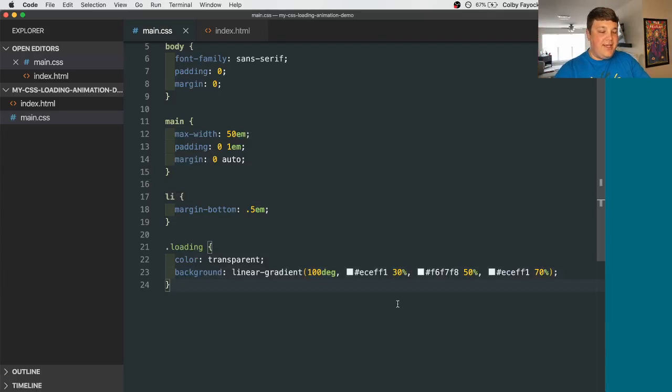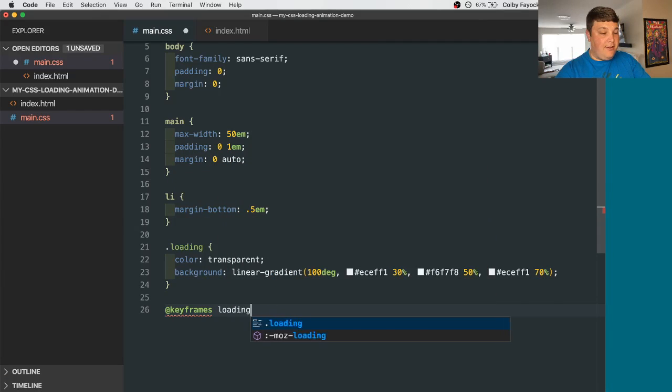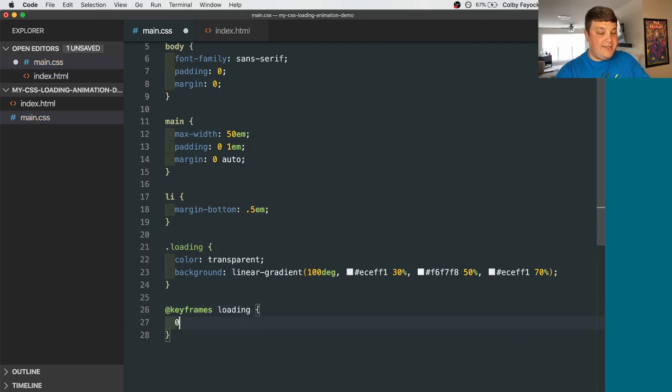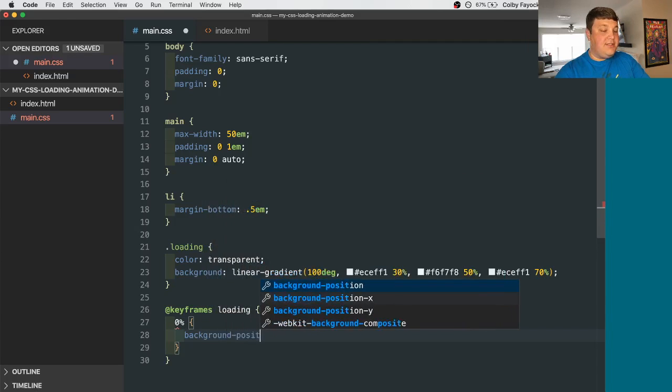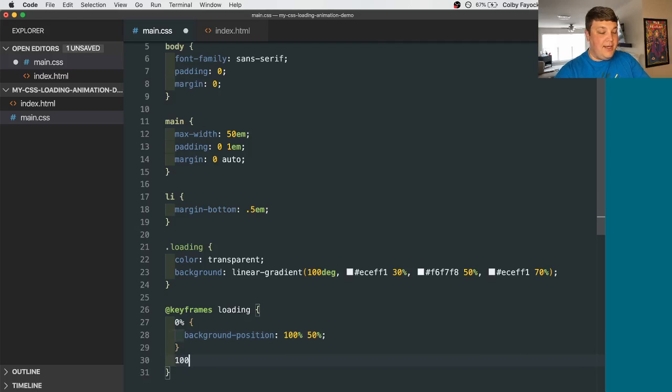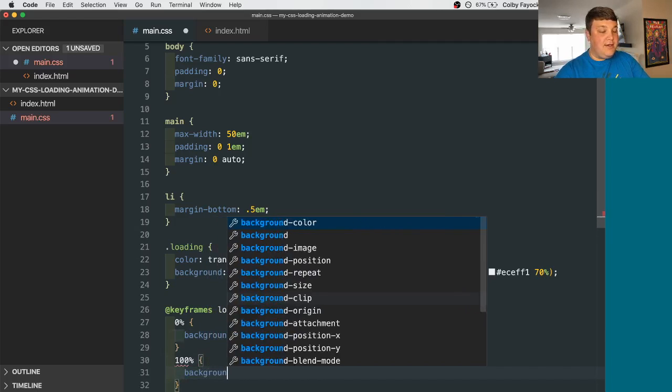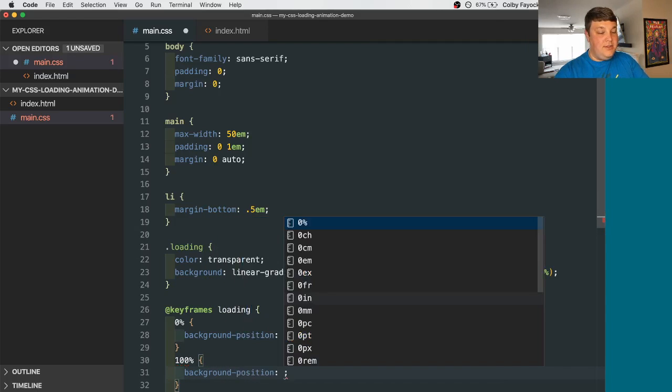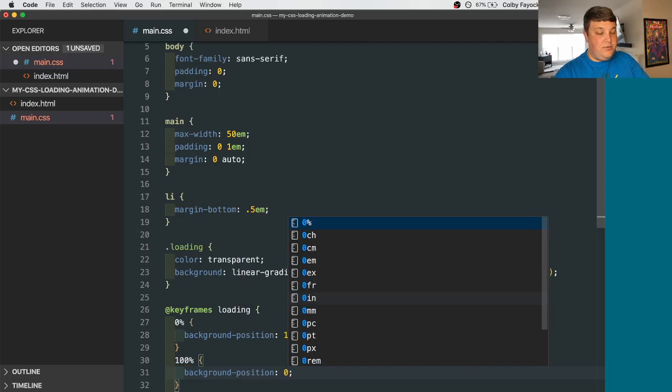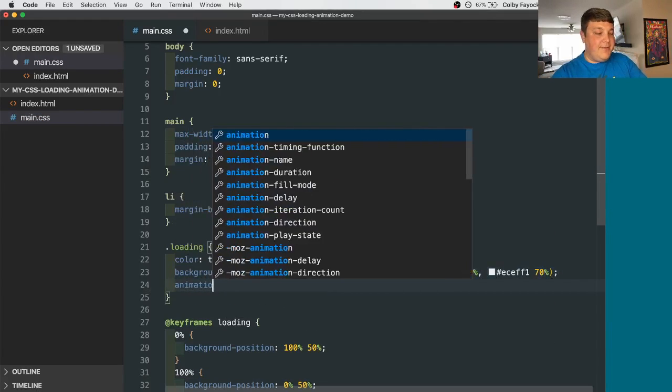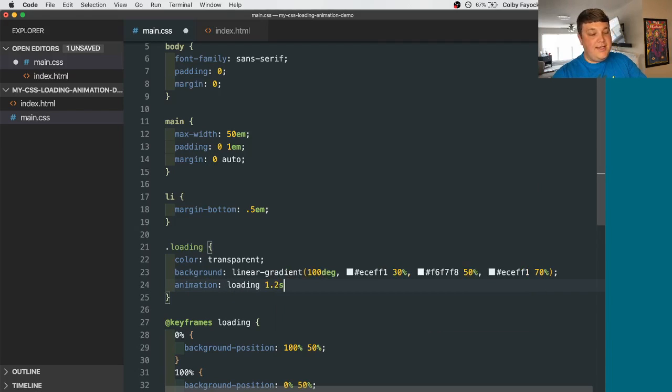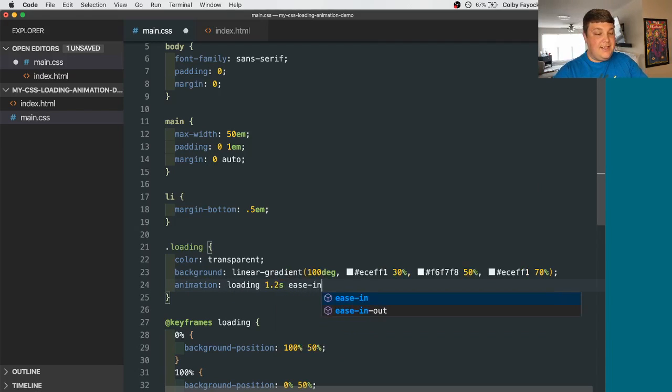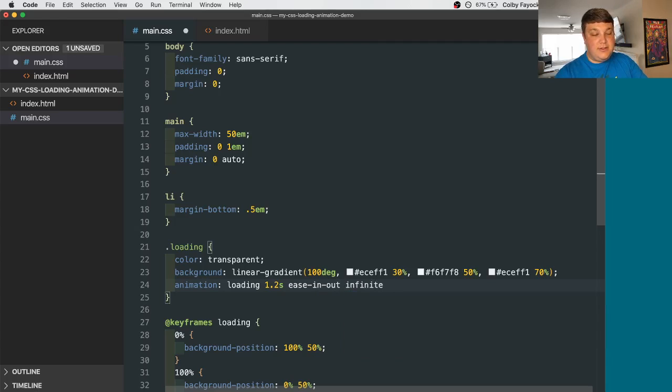Now to actually animate it, we want to set up a keyframe. Let's call it loading. And we can say 0% is going to be background position 100% and say 50%. Then it's going to animate to 100%, which will set our background position to 0% and 50%. And to use that keyframe, we need to set the animation properties. So we're going to say loading, let's say 1.2 seconds. Let's say ease in out. That makes it a little smoother and then infinite so that it just goes on forever.